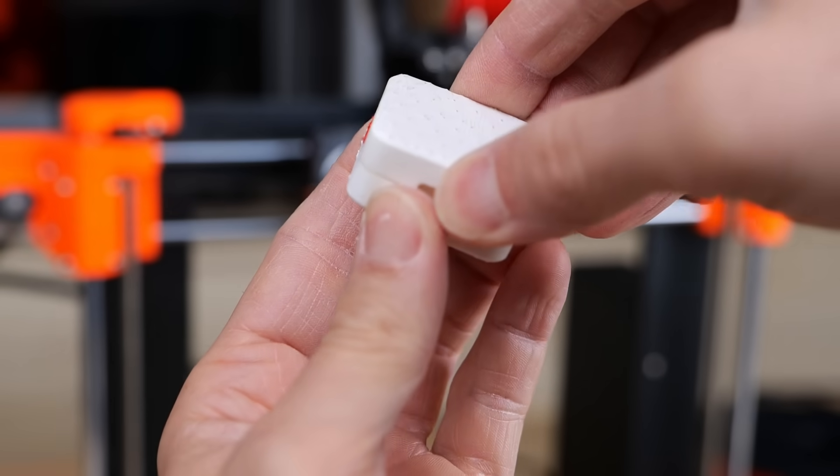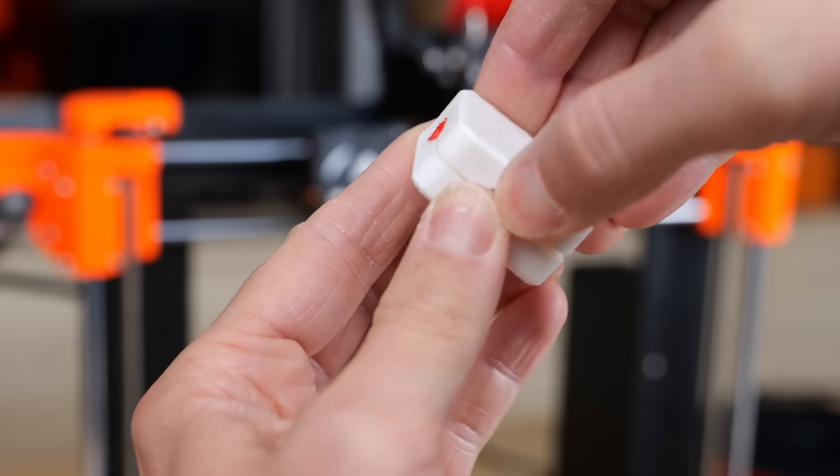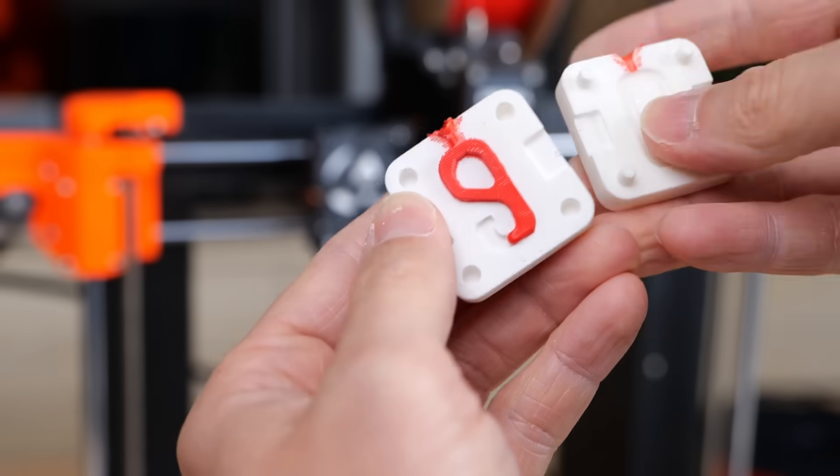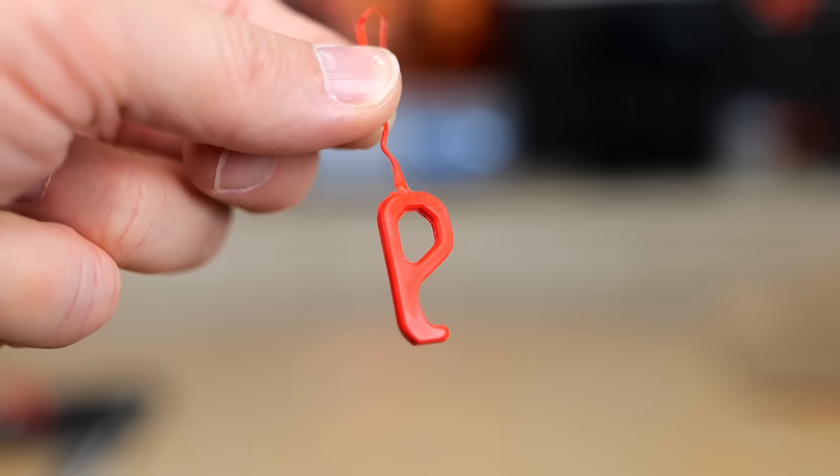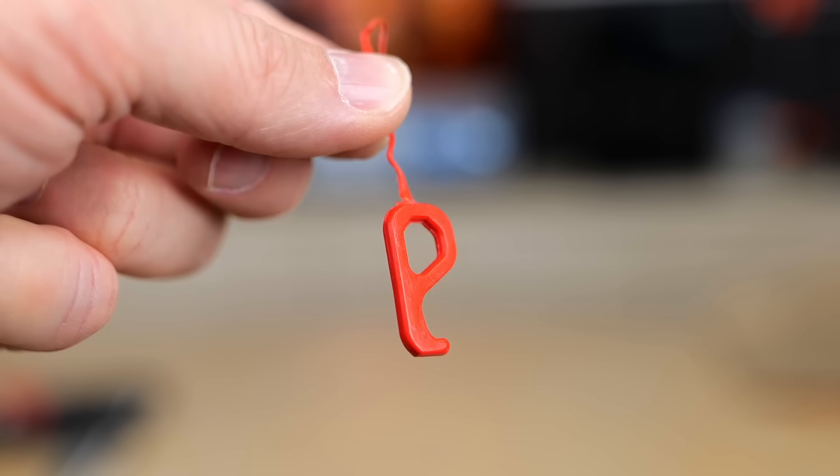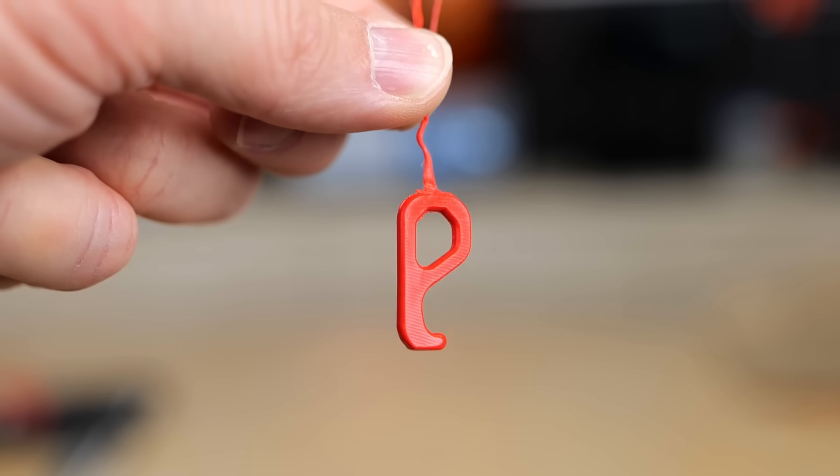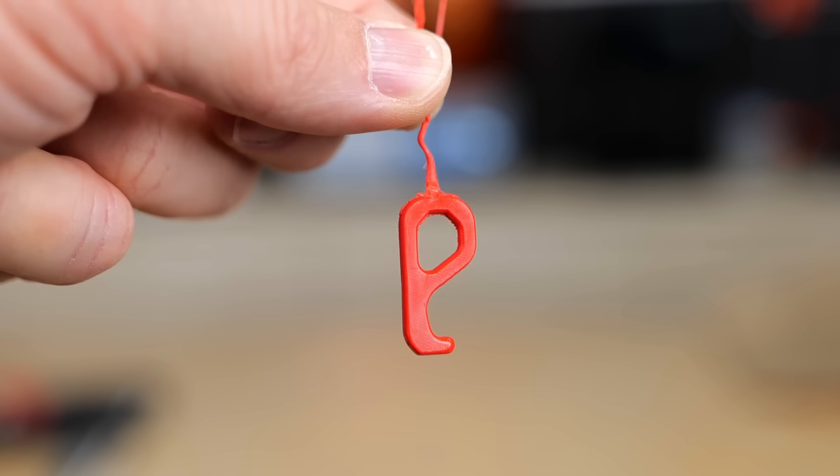After letting it cool down for a bit I tried opening it by hand, but it was sticking together really well. So I used the flathead screwdriver to pry it open. This was the best result so far, with almost the whole mold filled. Yet I think at this point we have reached the technical limit of the process.